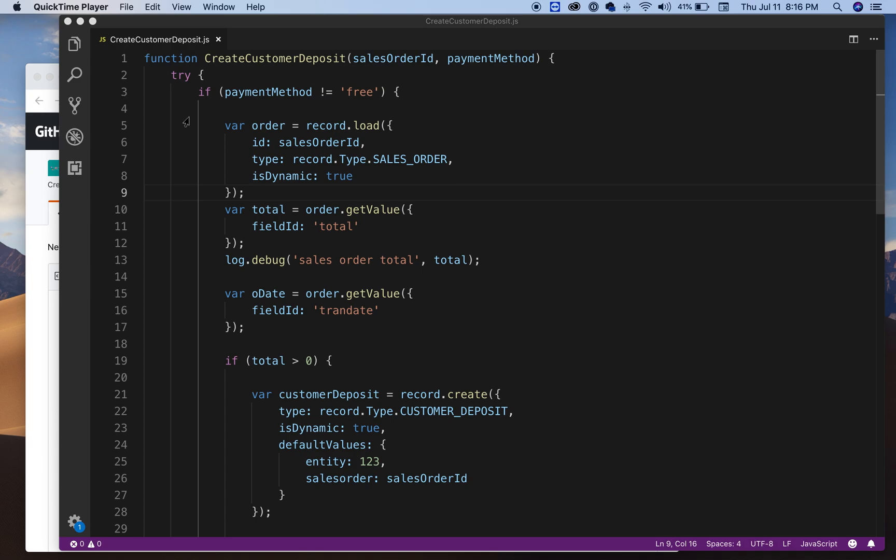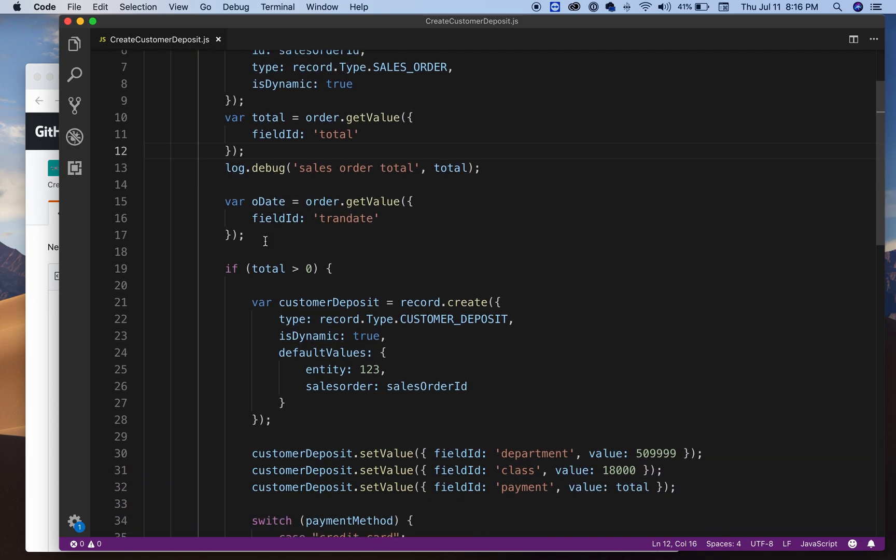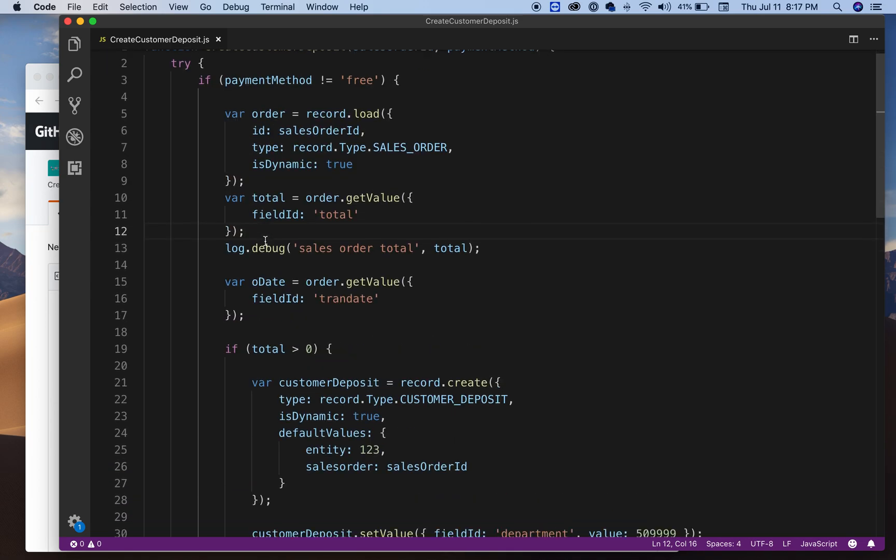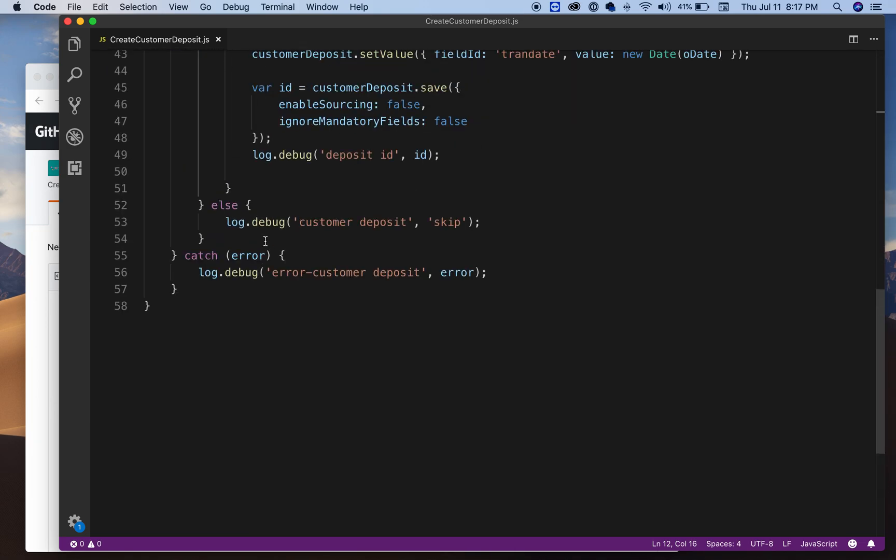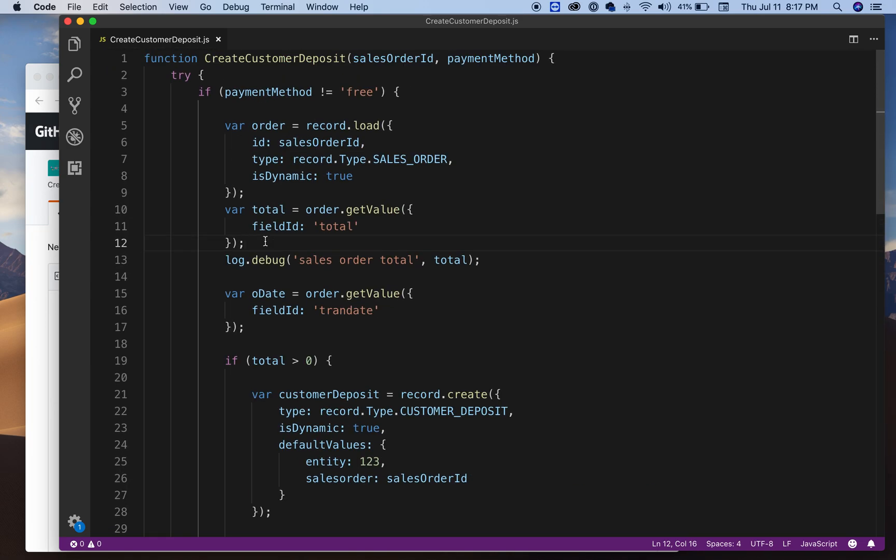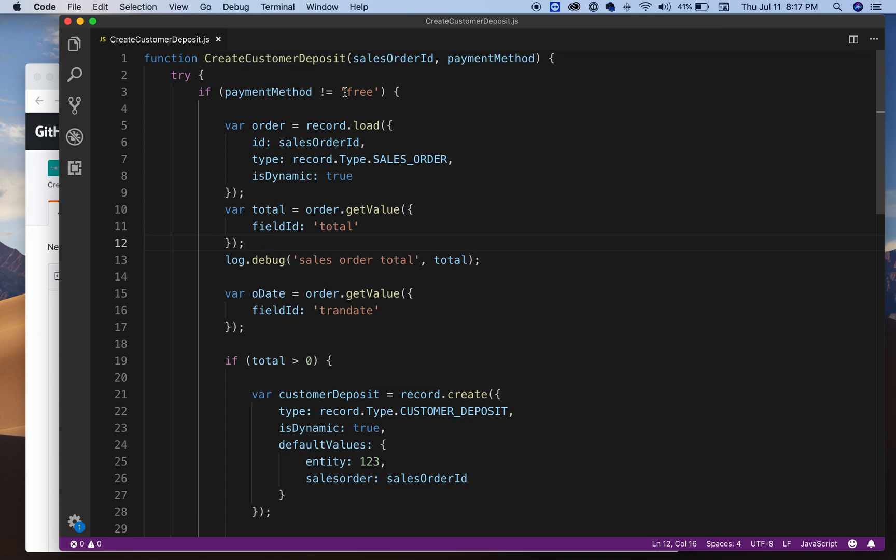Hello and welcome to a new video. In this video I'm gonna show you some sample code that I wrote for SwitchScript 2.0. It basically shows you how you can create a customer deposit.